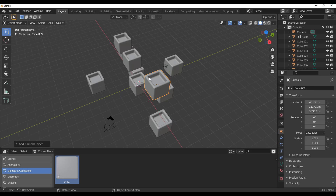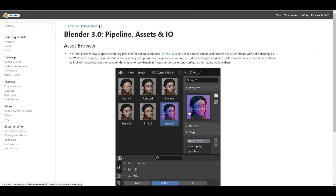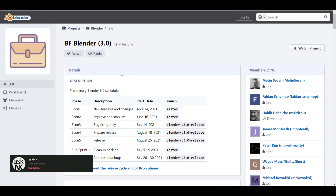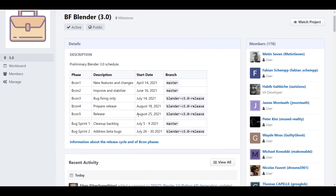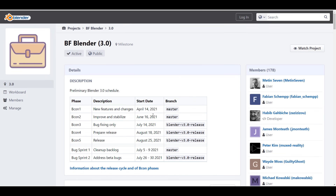We did think the asset browser was going to come with 2.93, but unfortunately it's not. Moving forward, 2.93 does have a couple of things up its sleeve. There's already a schedule for when 3.0 is going to be announced and released. I'm going to put the link in the description so you can check out the phases, start date, and branch. Blender 3.0 will be shipping sometime in August — August 25th — which is one day before my birthday.